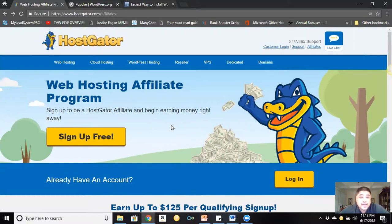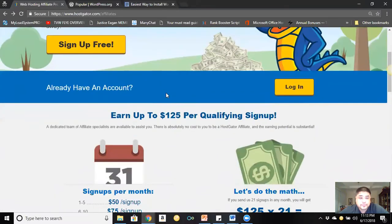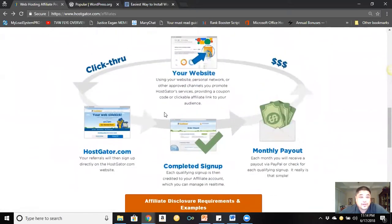Once you get accepted as an affiliate, they'll email you your login information and your affiliate link or affiliate name. They'll also offer you ways to promote HostGator as an affiliate. Now let me go through their actual commission structure. If you get one to five signups per month, they give you $50 per signup — that's about $250. Six to ten signups gets you $75 per signup, up to $750. Eleven to twenty signups is up to $1,100 to $2,000. Twenty-one and up is $2,625. Someone clicks your link, signs up with HostGator, and you get a monthly payout.